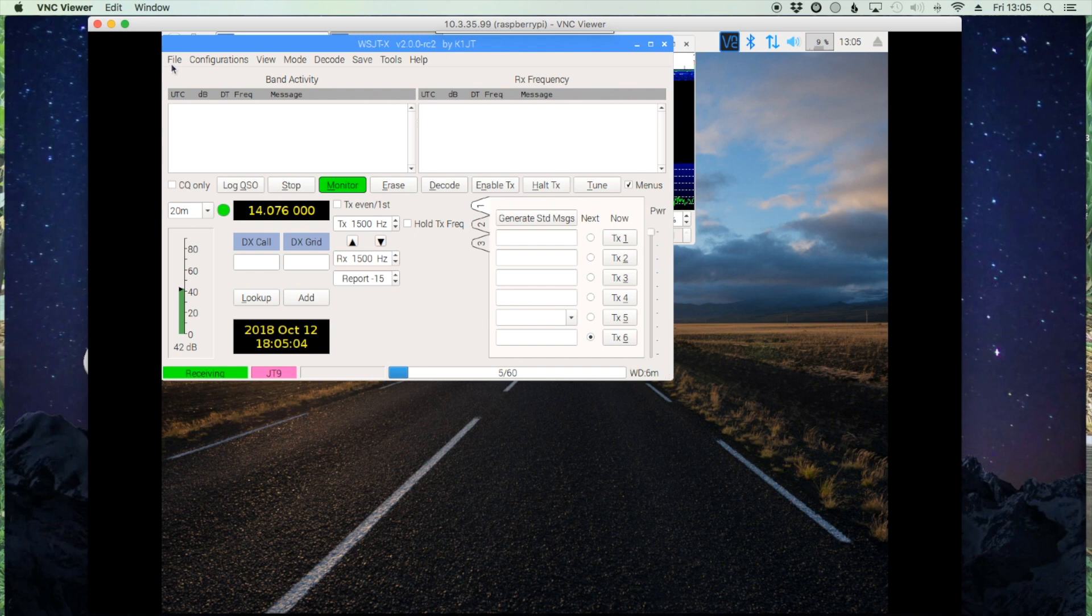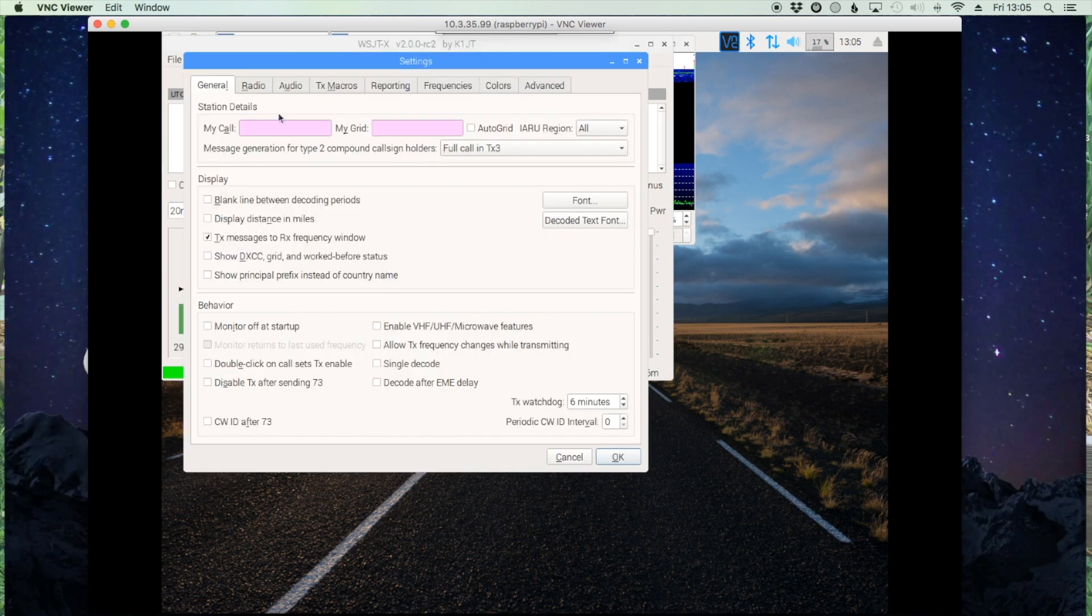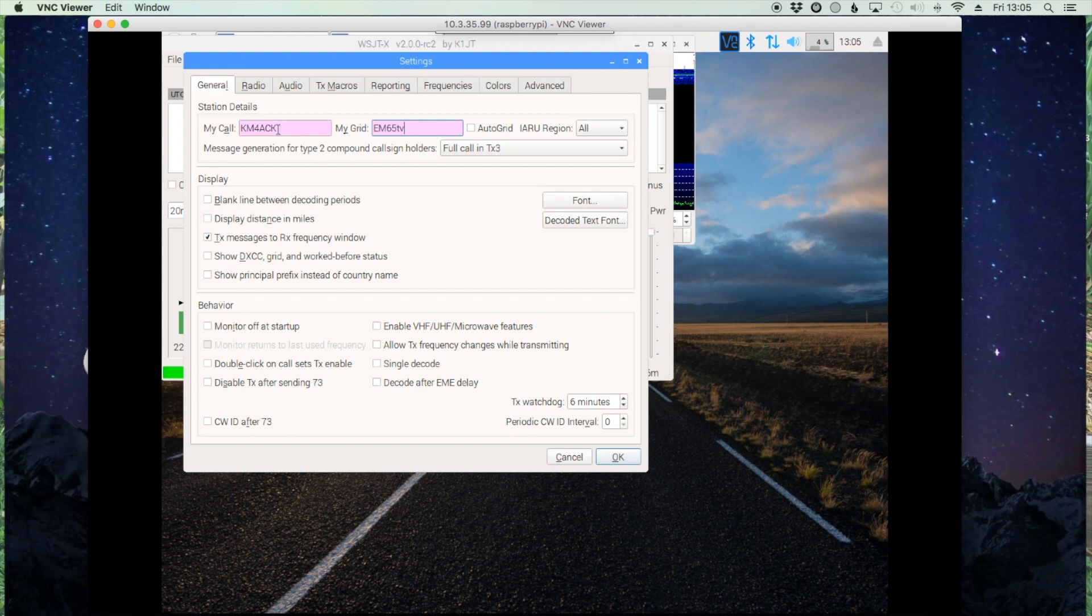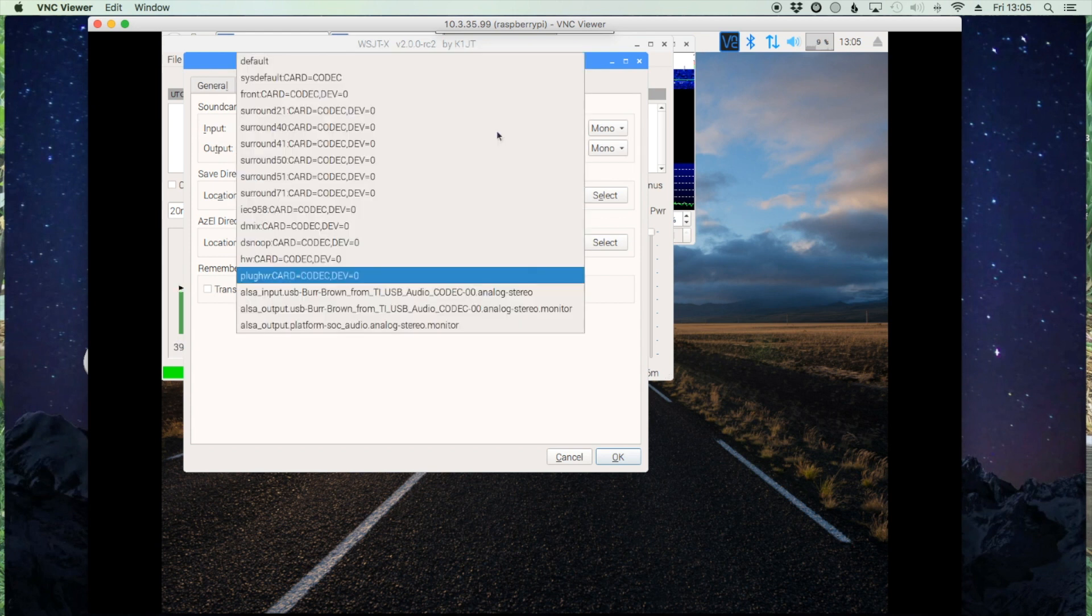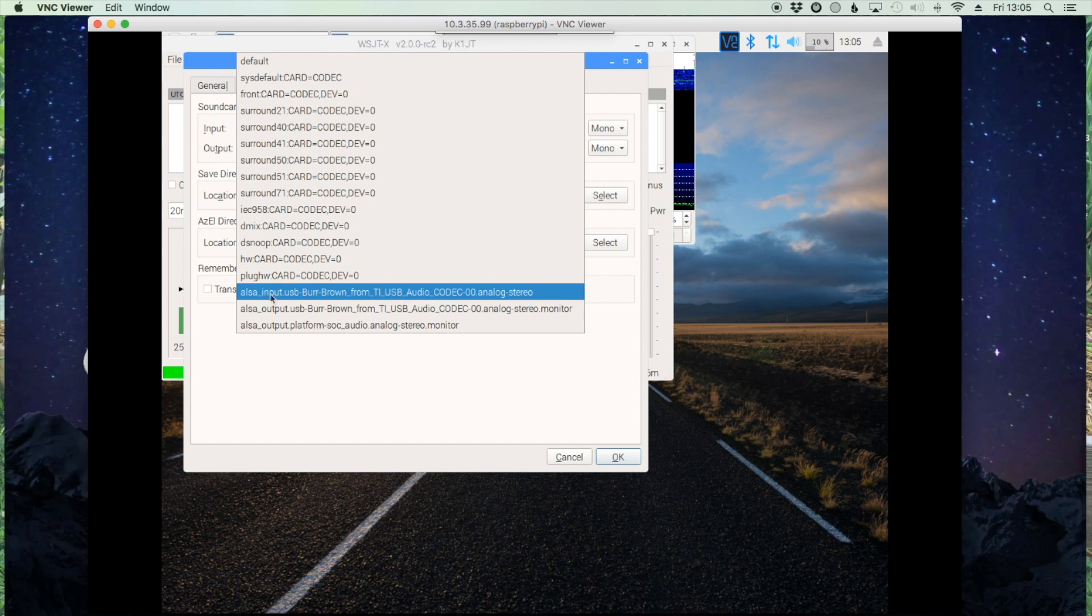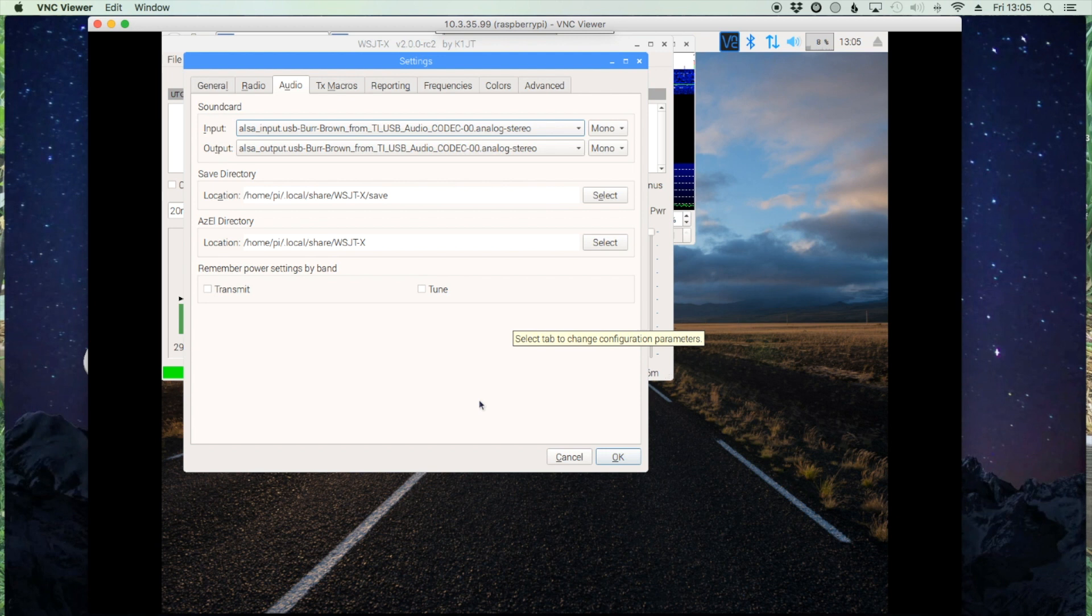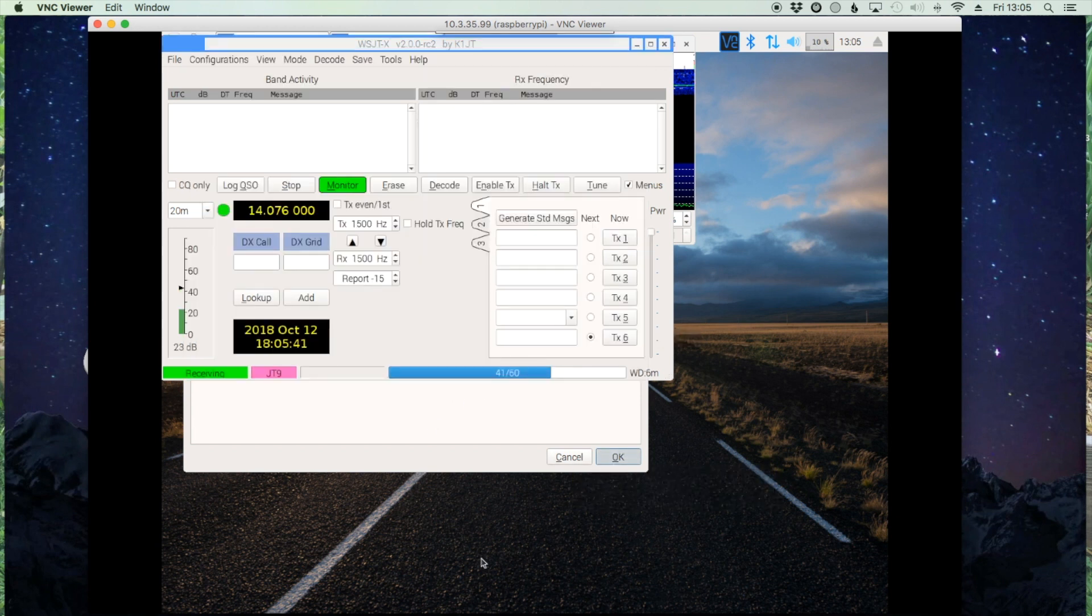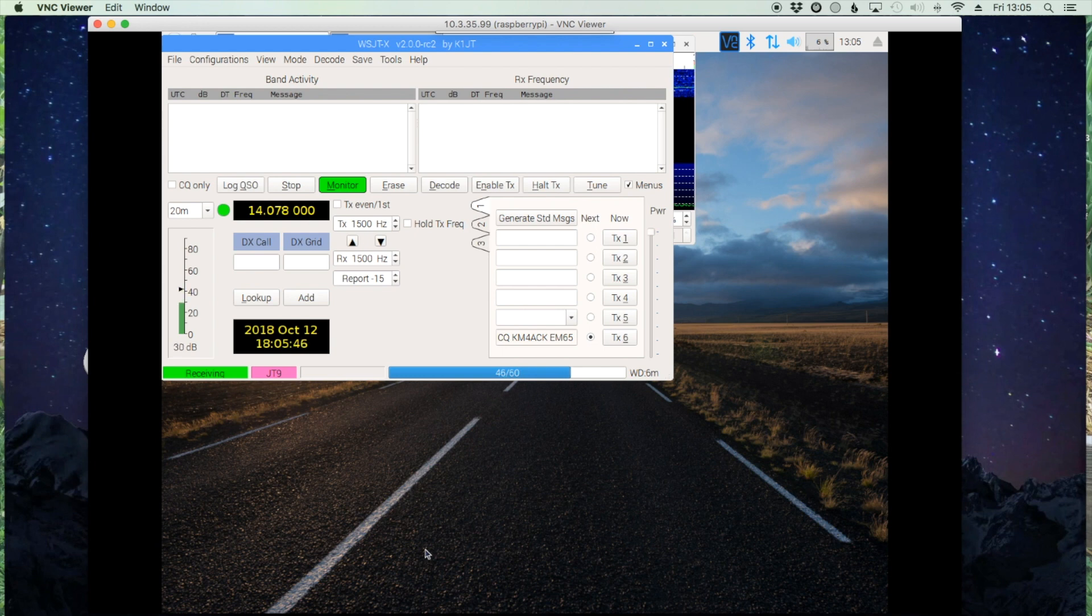Alright, so we need to head up to File and Settings, and go ahead and enter your call sign here and your grid square in this box. Then let's head over to the Audio tab. Alright, and it looks like it's already selected. Well, that was kind of odd. Okay, so let's choose the input USB audio codec for our input, and the output will be the output from the audio USB audio codec. Let's go ahead and click OK.